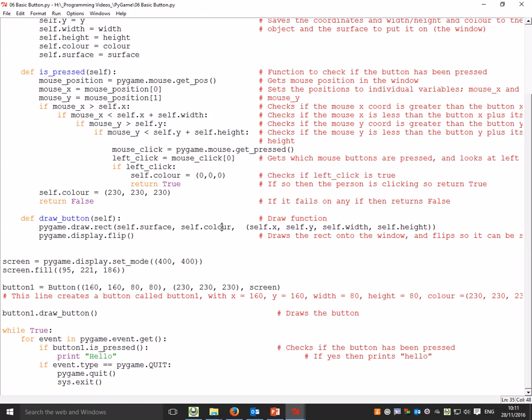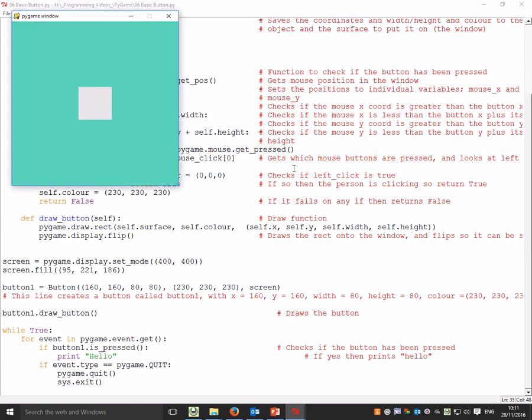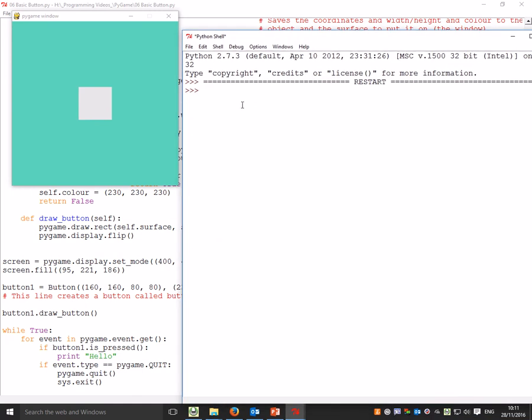When we run this, we get a really basic shape. It's detecting every time my mouse goes in, but you can't see anything happening. However, if I click on it, it prints 'hello'.